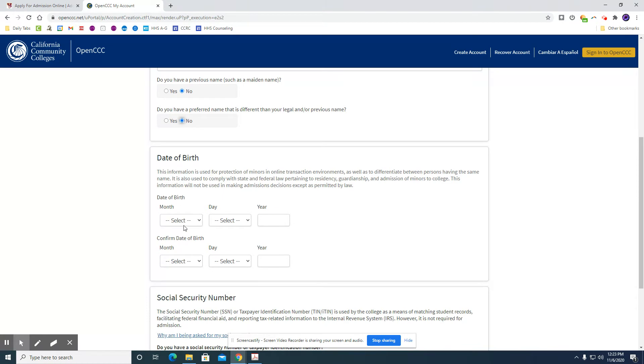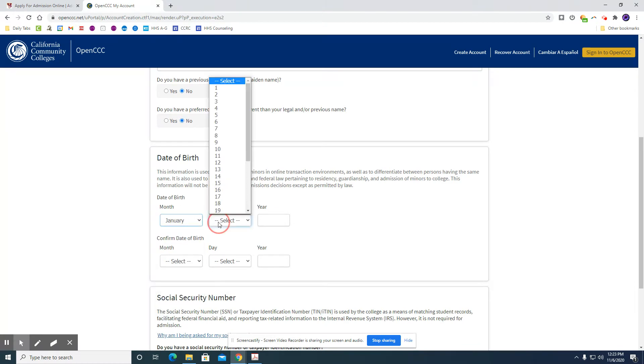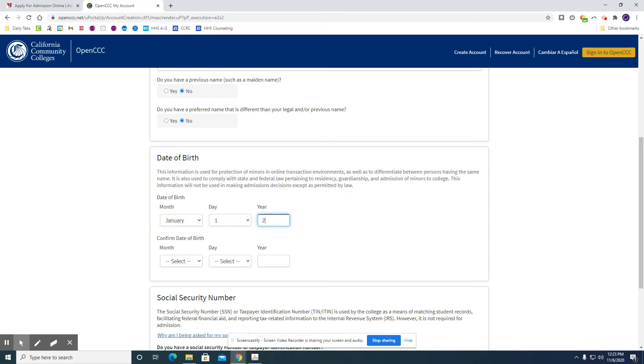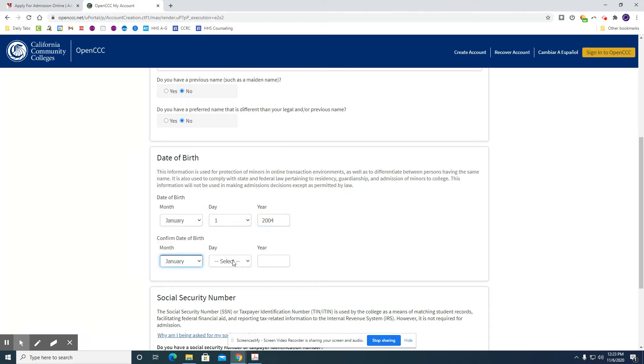Then you'll enter your date of birth. You have to re-enter it and confirm it.